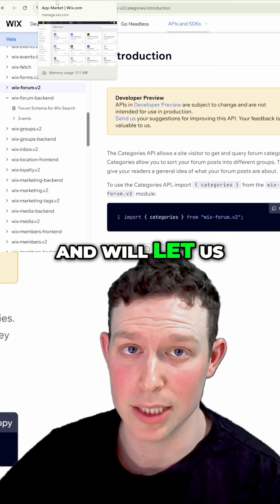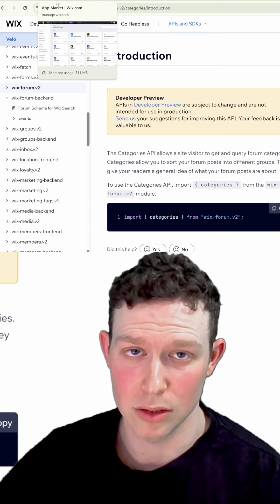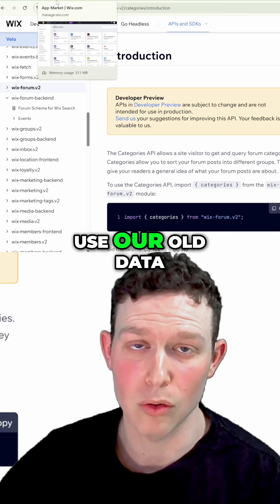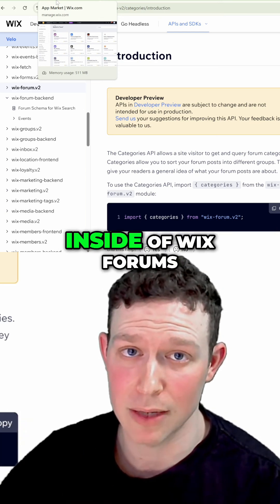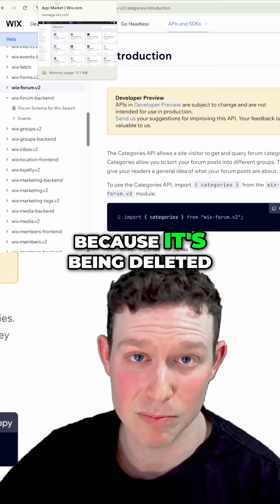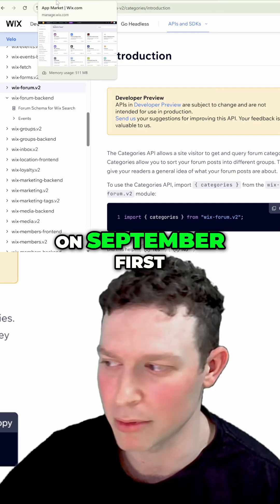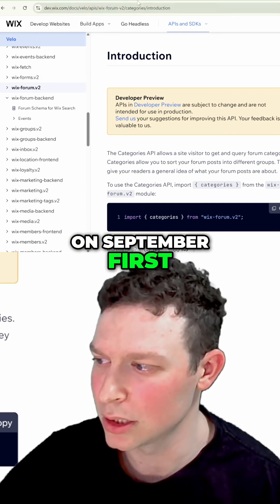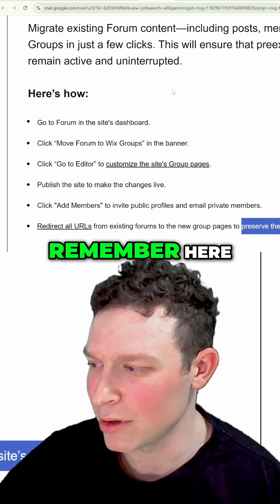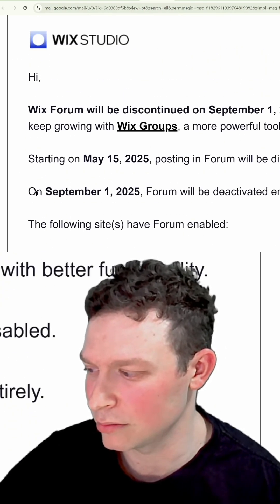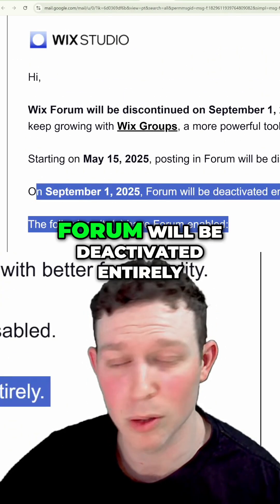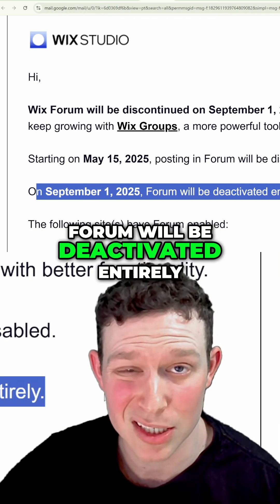We need a solution that will let us use our old data. We can't keep it inside of Wix Forums because it's being deleted on September 1st — the forum will be deactivated entirely.